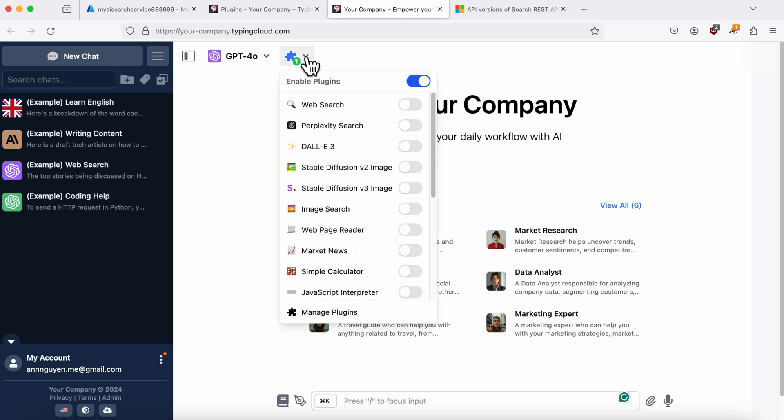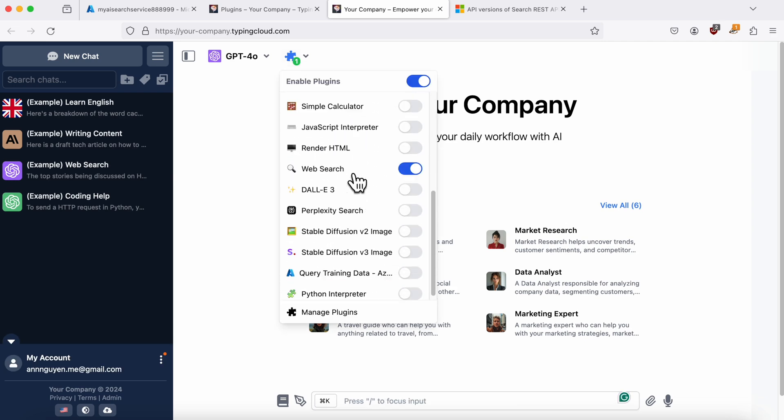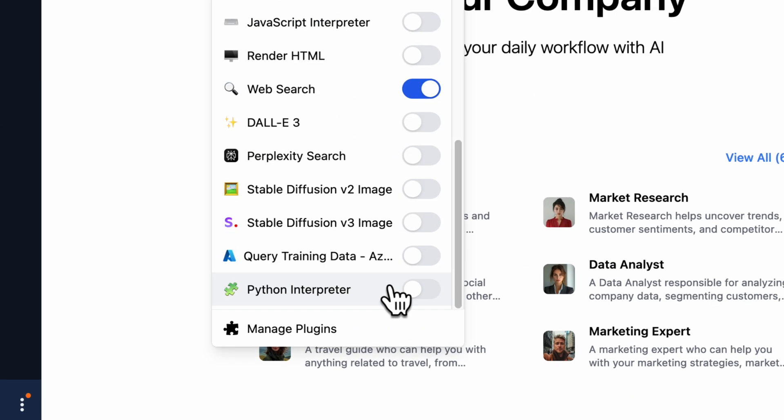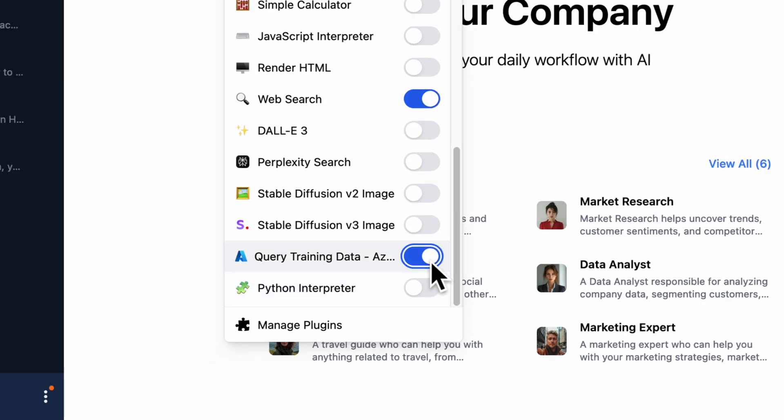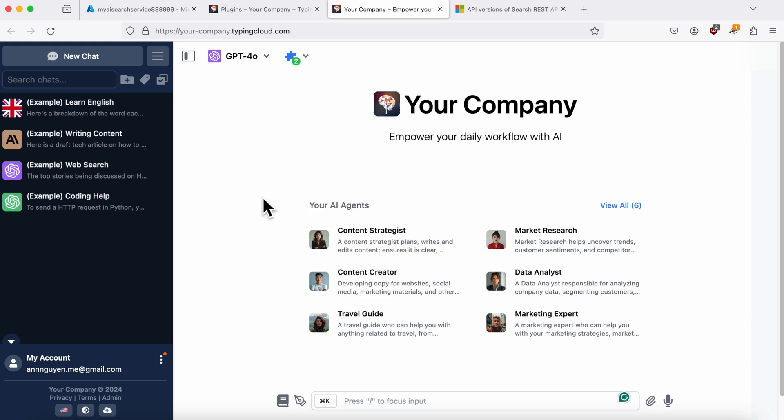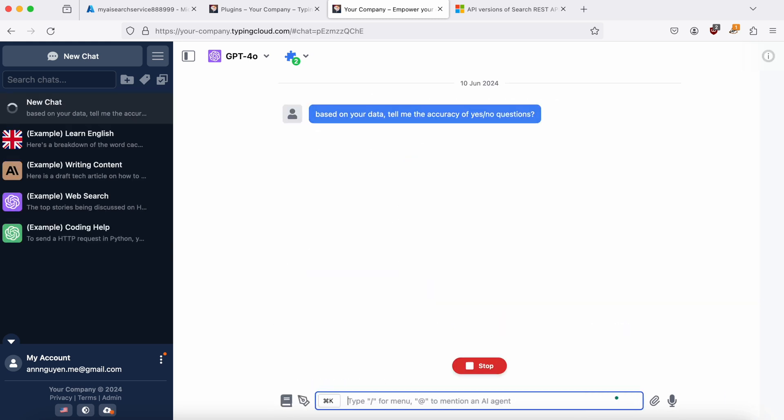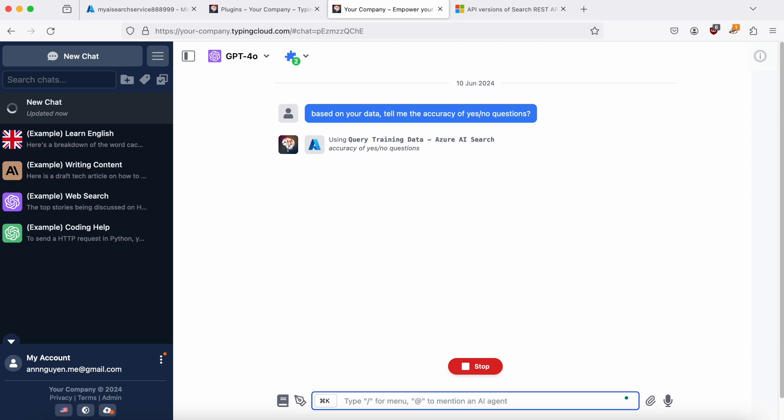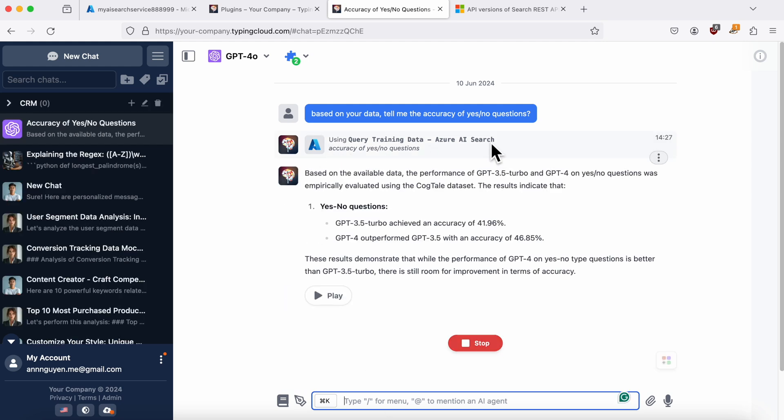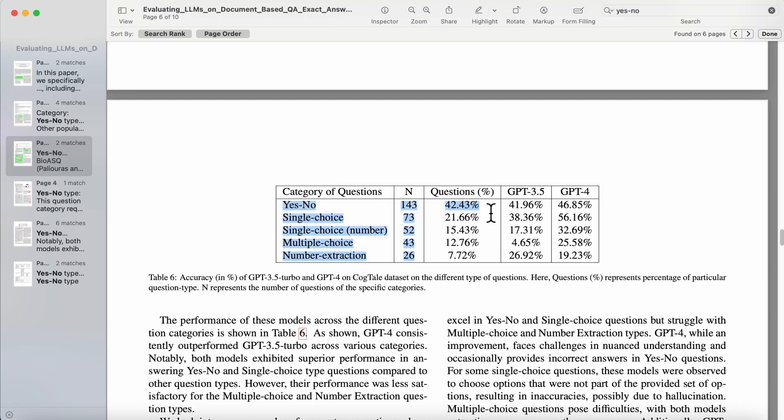Go to your chat instance and enable the Azure Search plugin. I'll ask it something based on your training data. Here's the answer. Let's quickly check it against the original data. Yep, it's correct.